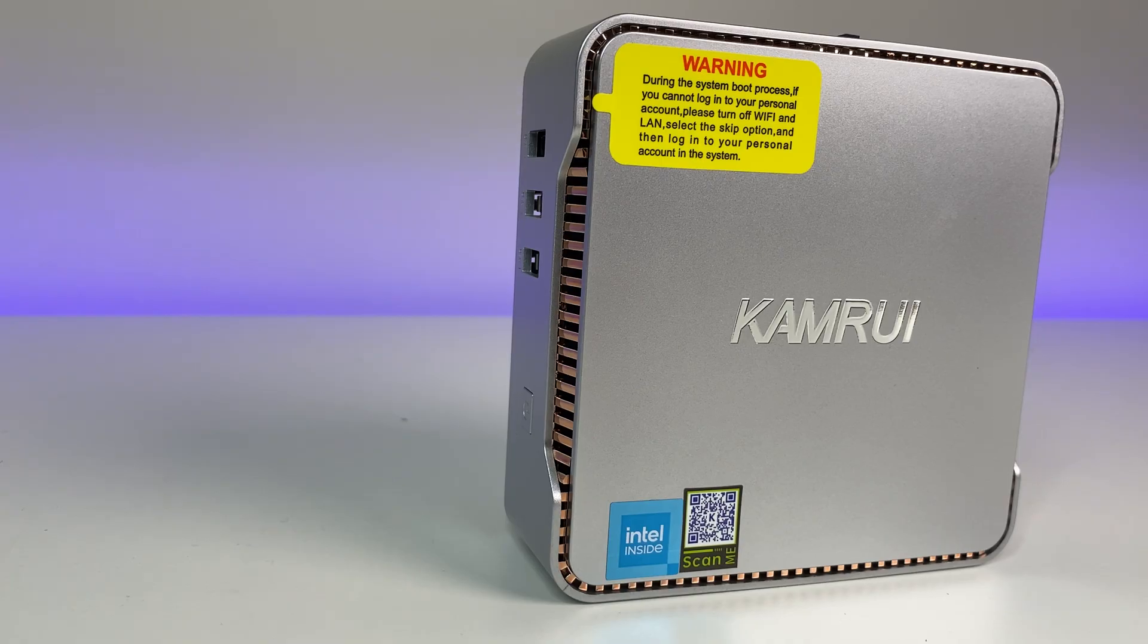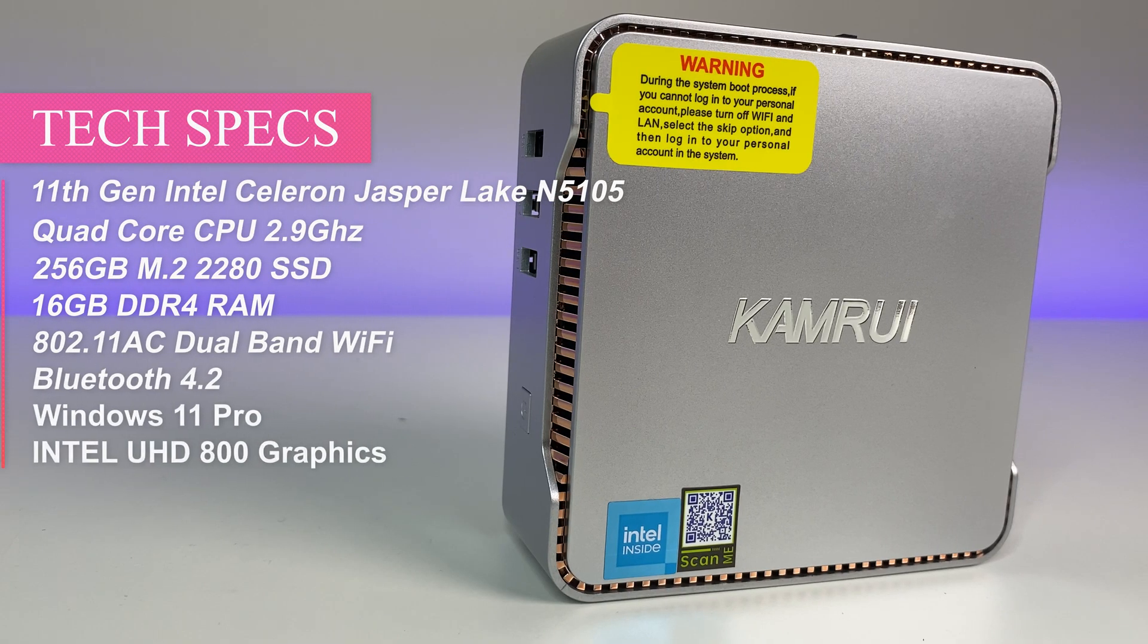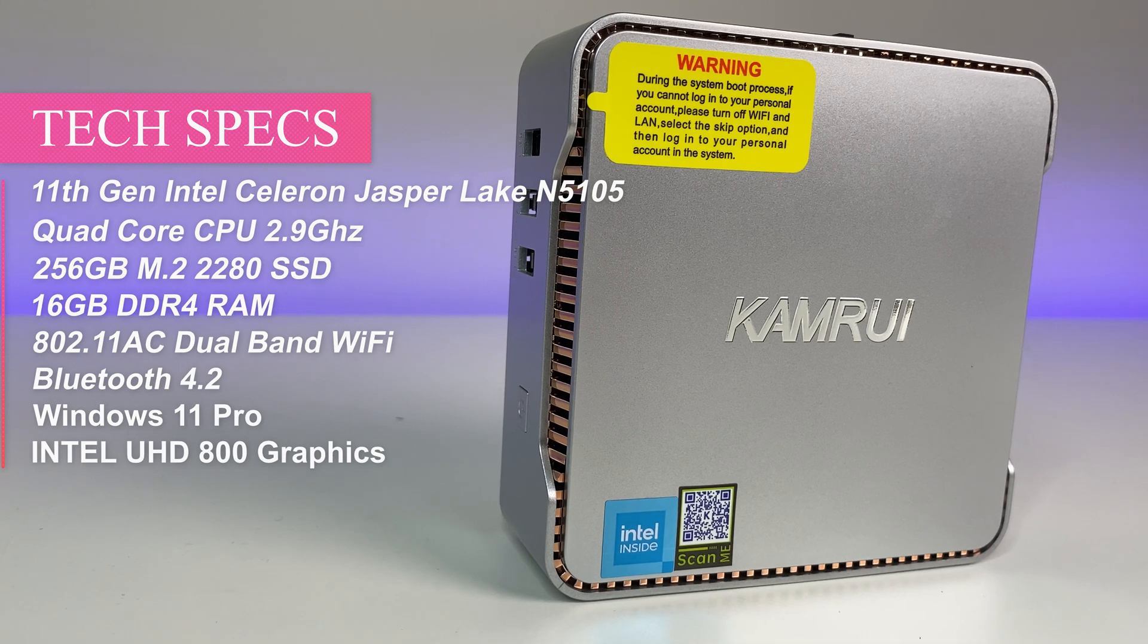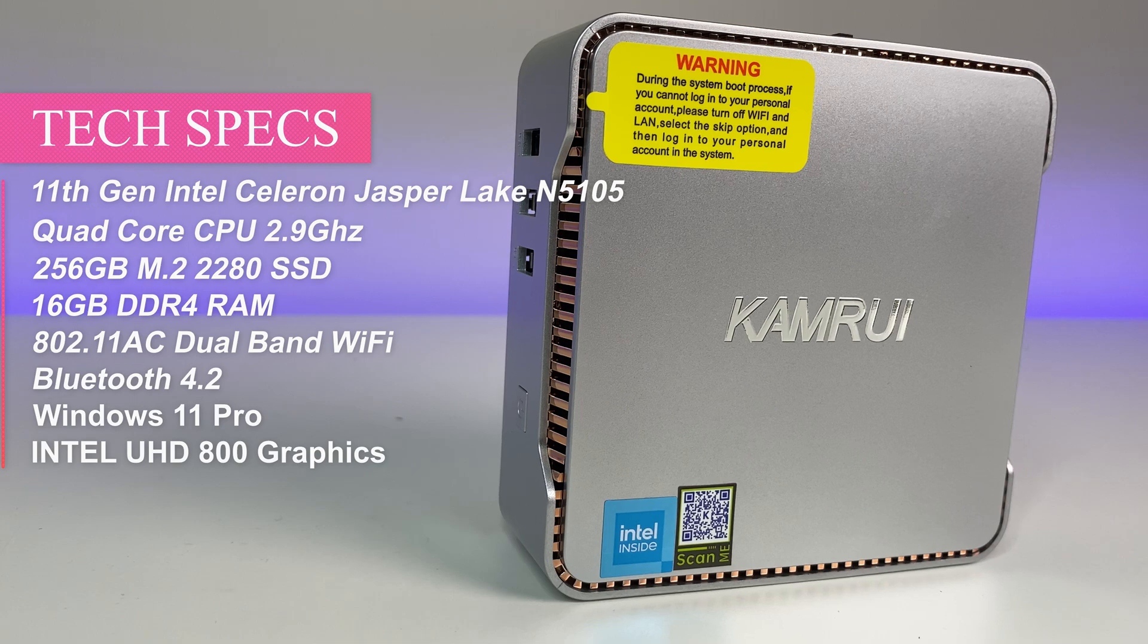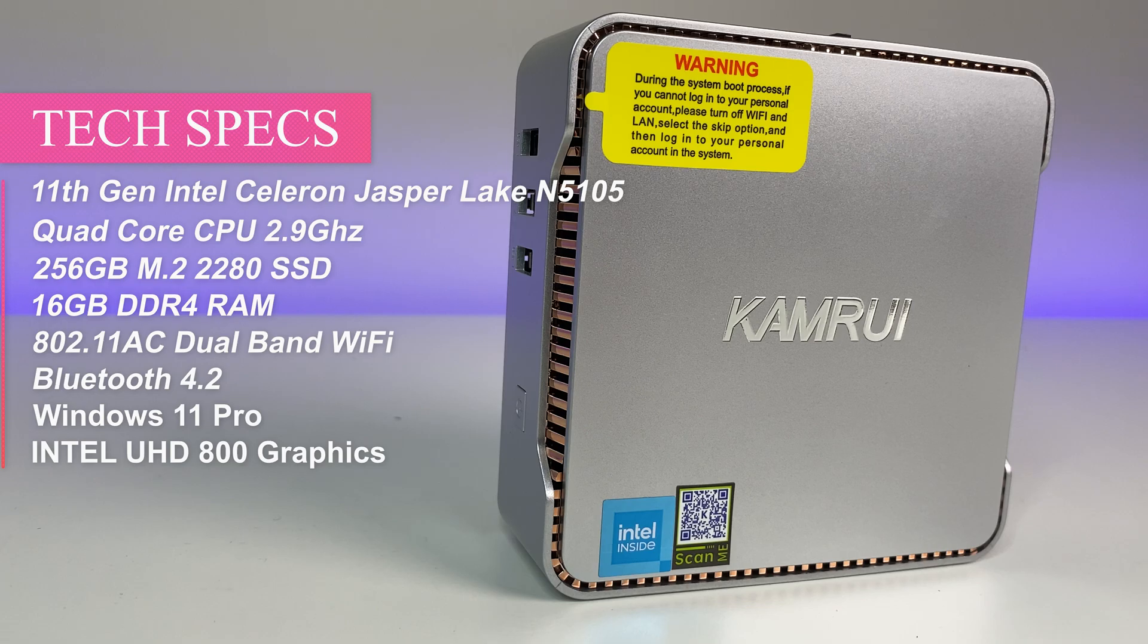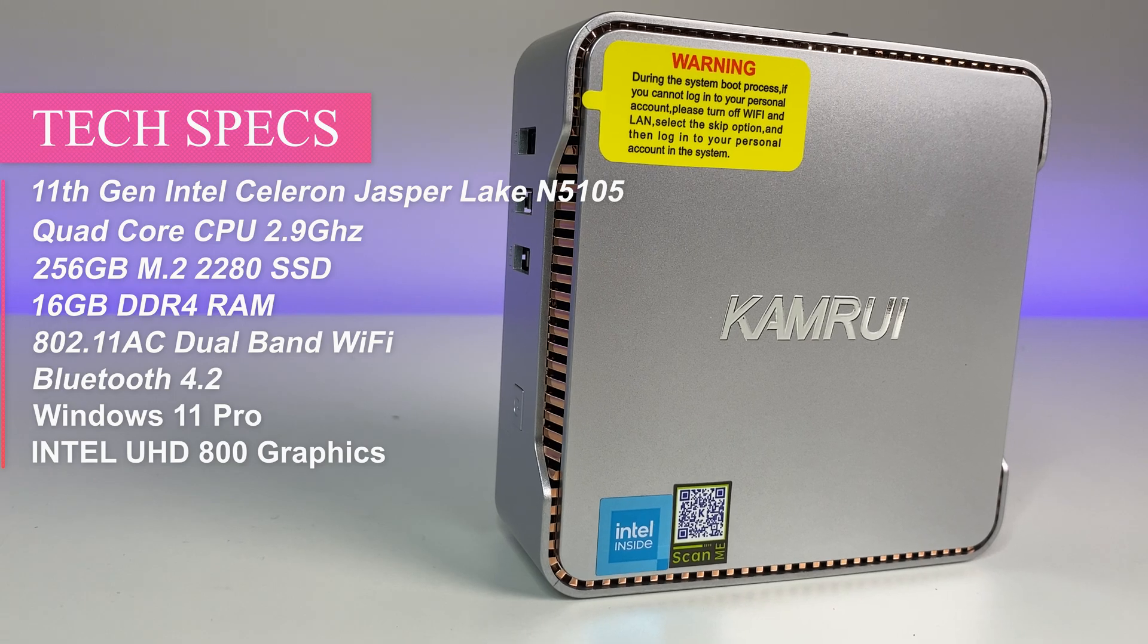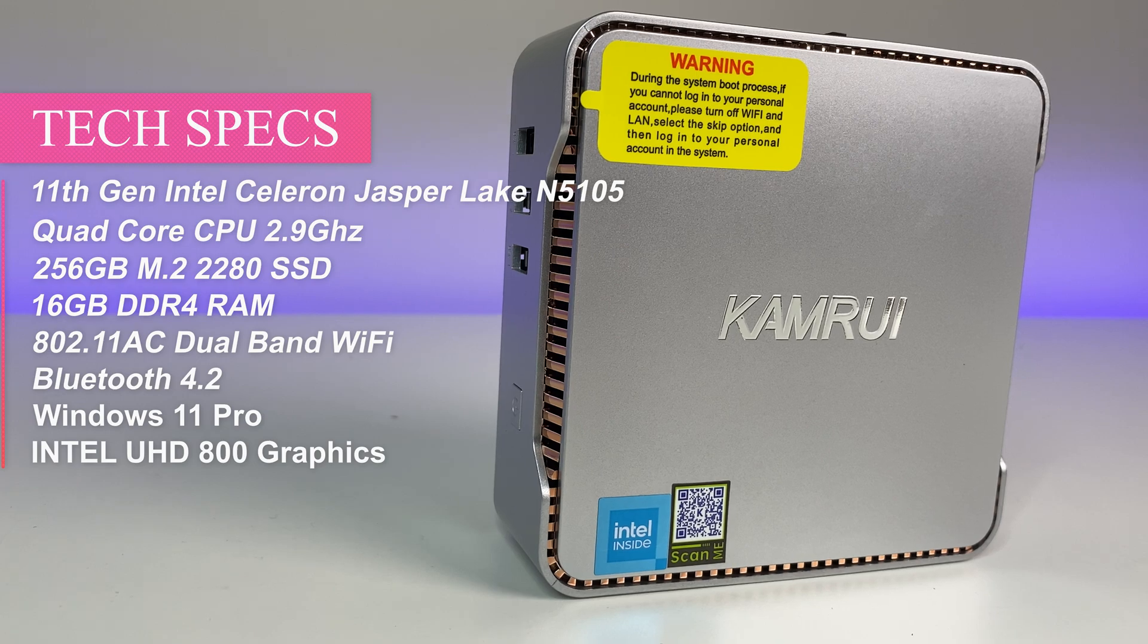Now let's look at the specs. The mini PC is powered by 11th gen Intel Celeron Jasper Lake N5105 quad-core processor with base clock speed of 2 gigahertz and a maximum clock speed of 2.9 gigahertz. It has 16 GB DDR4 RAM and 256 GB M.2 2280 SSD, Intel UHD 800 graphics, 802.11 AC dual band Wi-Fi, Bluetooth 4.2, and comes with Windows 11 Pro.